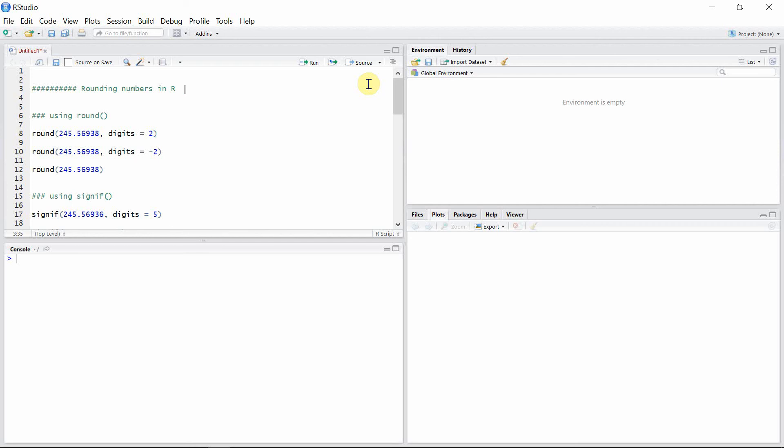Hello everyone, welcome to R Programming Library. In this tutorial, I'm going to talk about rounding numbers in R. There are different functions which are used to round numbers in R.